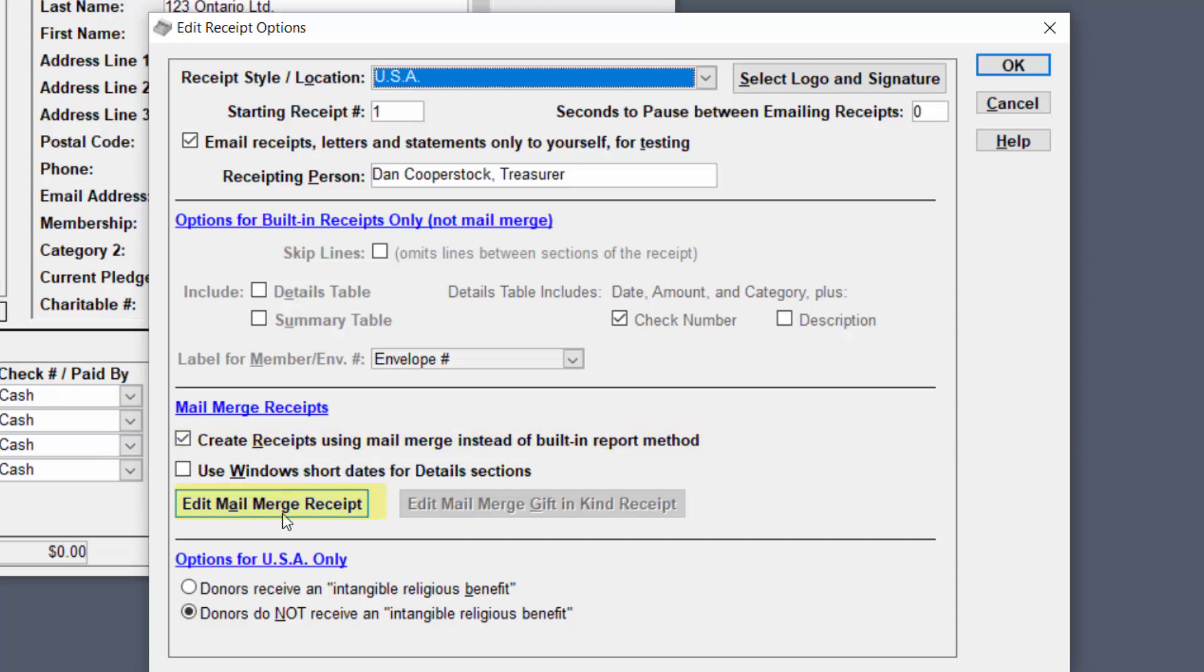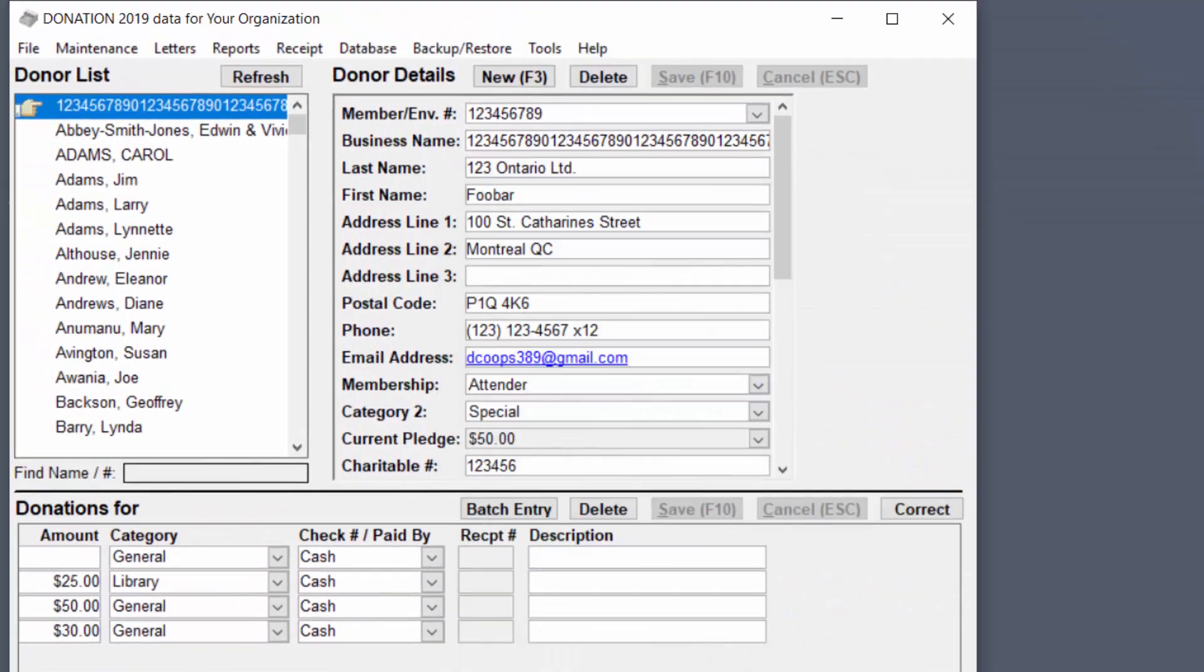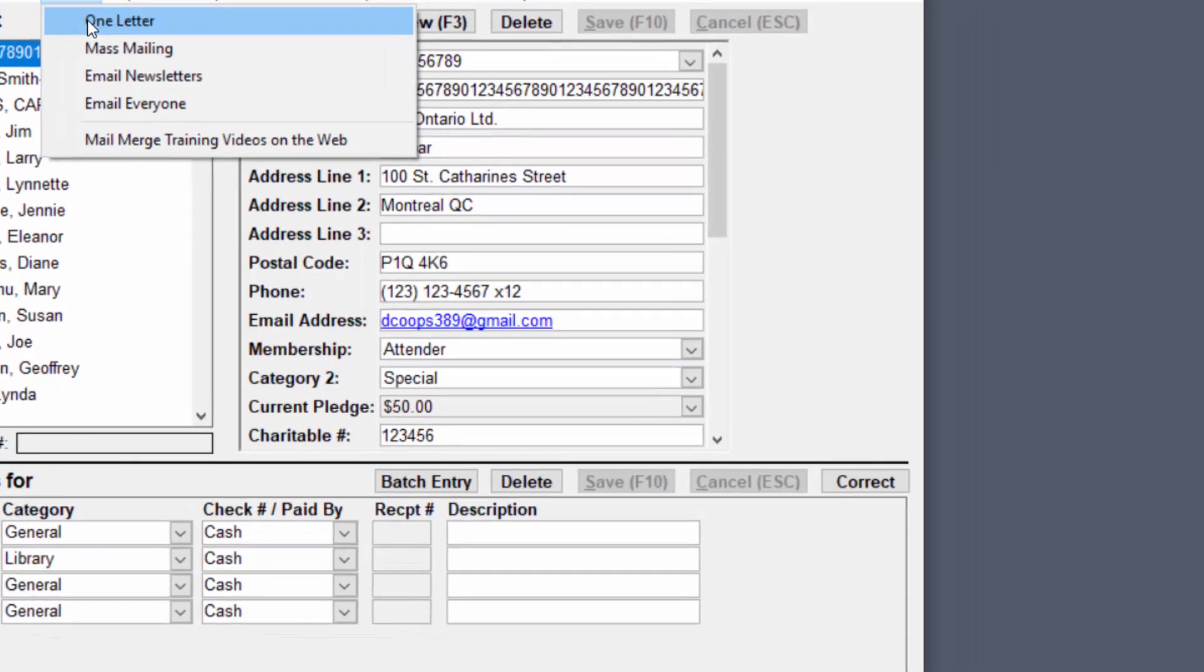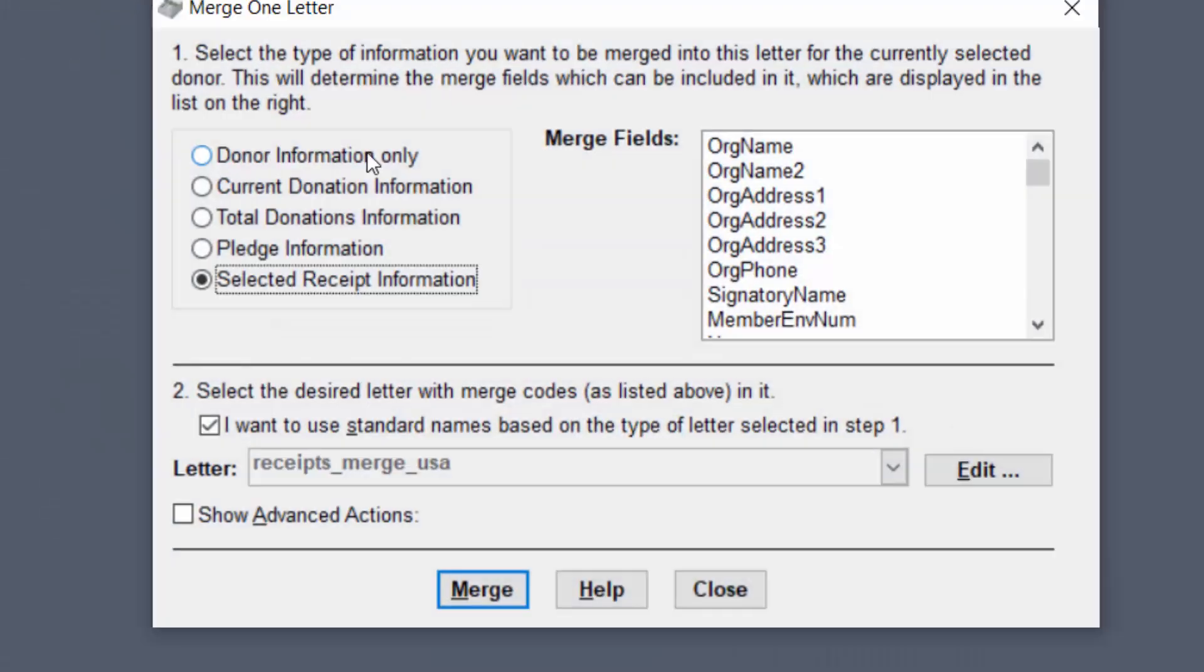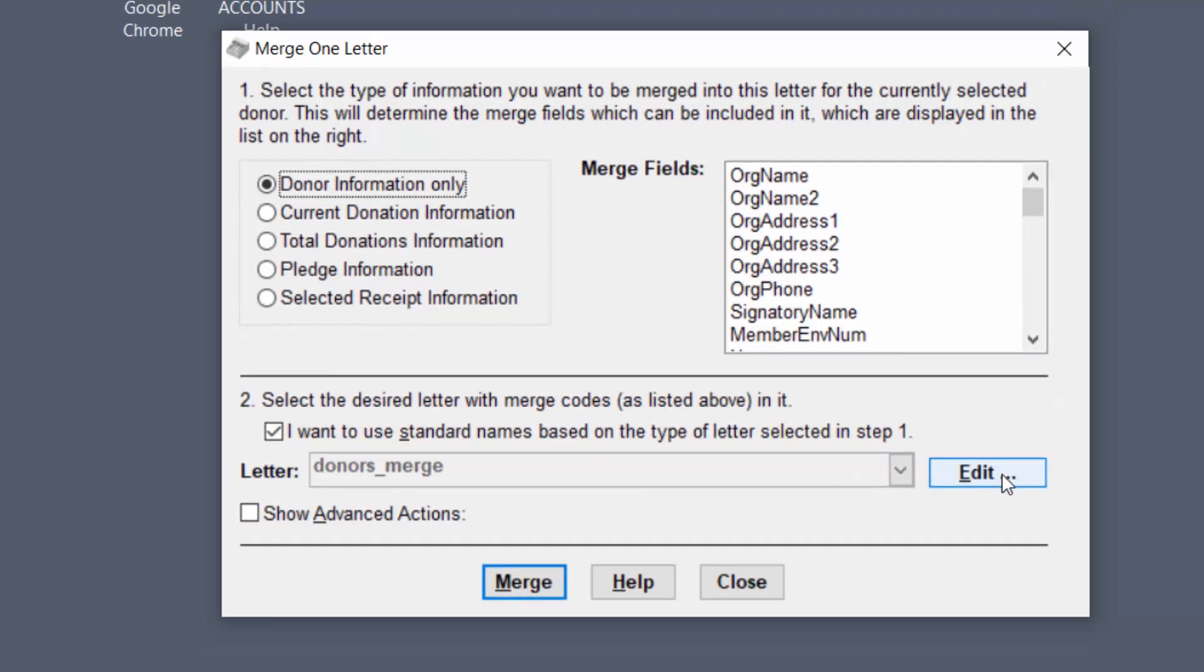You can edit the receipt with this edit button but in this case we're going to do it a slightly different way. So we'll close this window then go to letters, one letter and I'm going to start with donor information only. Make sure that this I want to use standard names checkbox is checked and then go to edit.